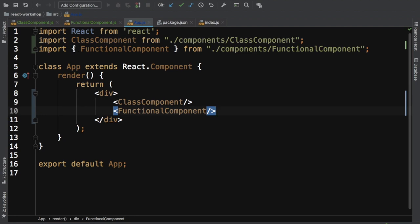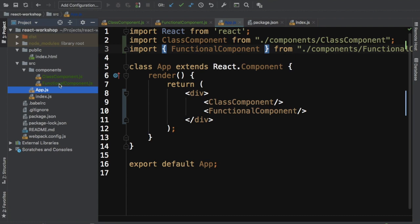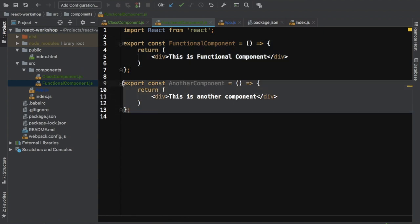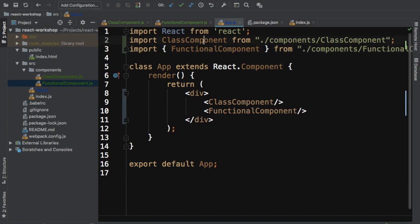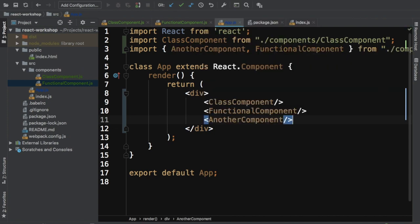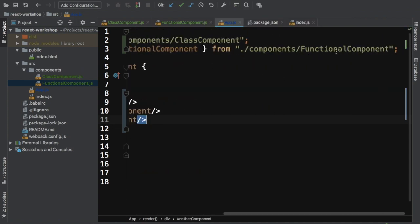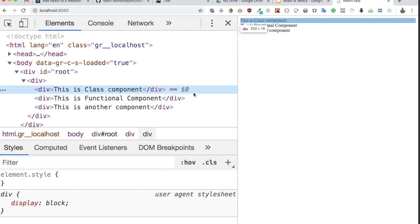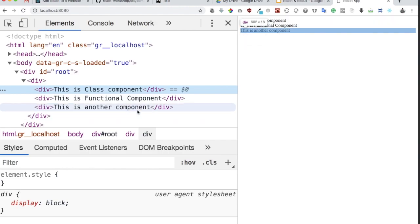Now you can import them inside app.js. Notice that since these are not default exports, you need to use curly braces when importing — for example, import { FunctionalComponent, AnotherComponent } from the file. If it were a default export with just one component, you would import without curly braces, as we did for the class component.